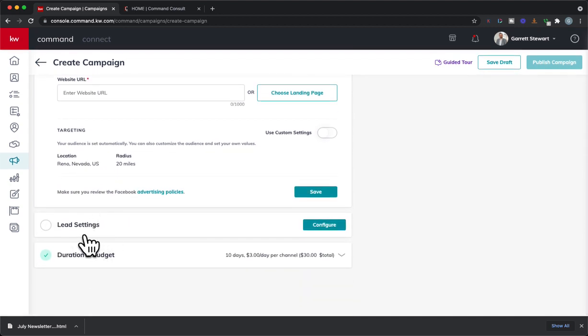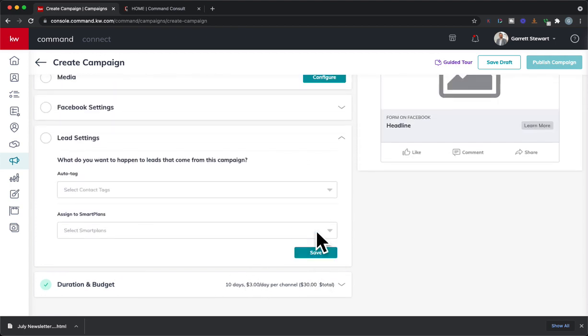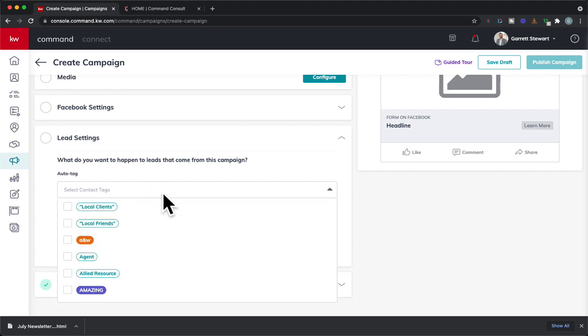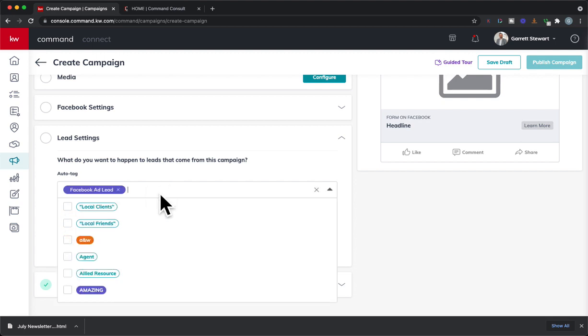Once you have that, you should have this new option called lead settings. This is super exciting. So now you're going to be able to auto tag your contacts when they come in. So you can make sure they are tagged in your system. So if you have a tag such as Facebook, maybe I have Facebook or Facebook Adly, whatever it is, you could do both.